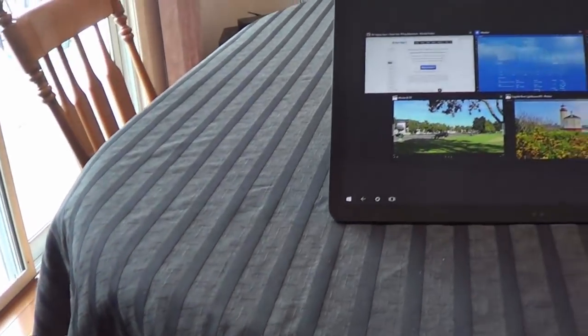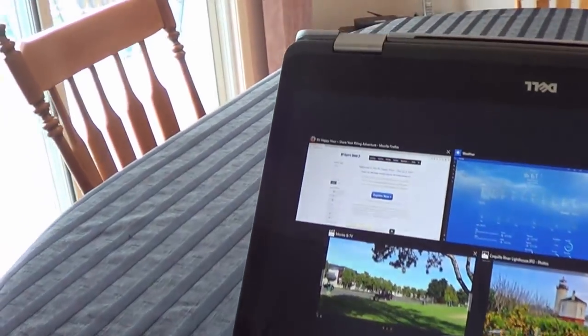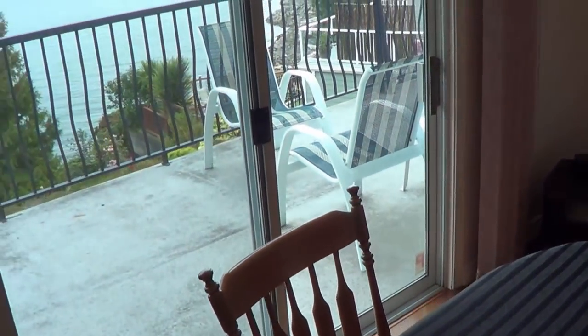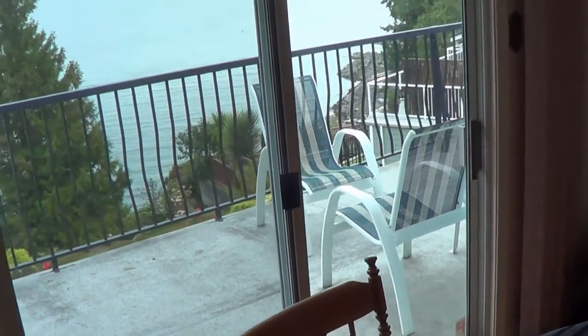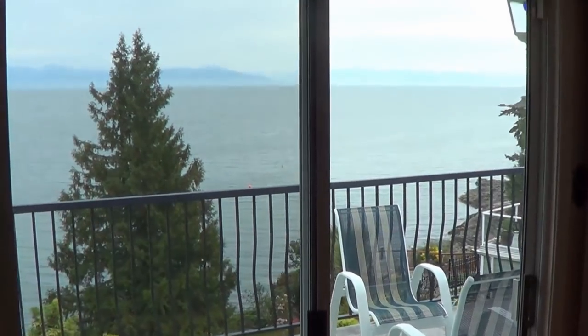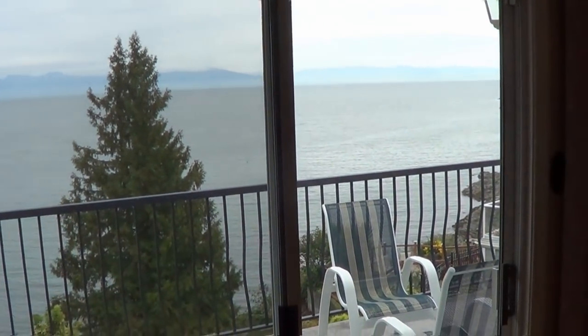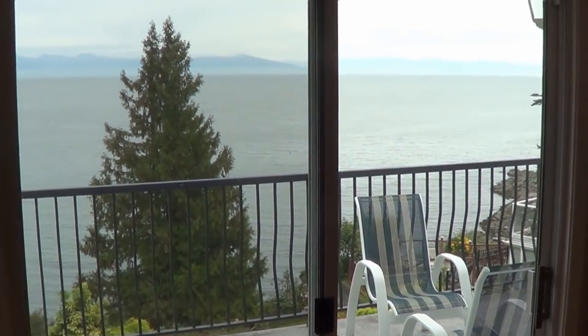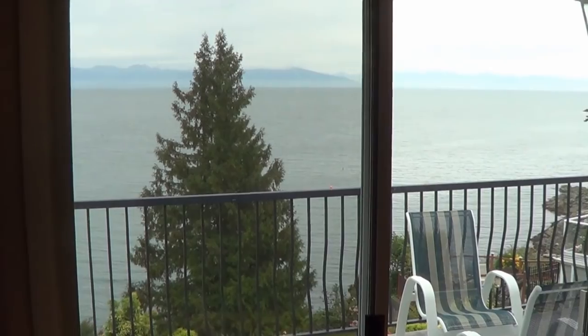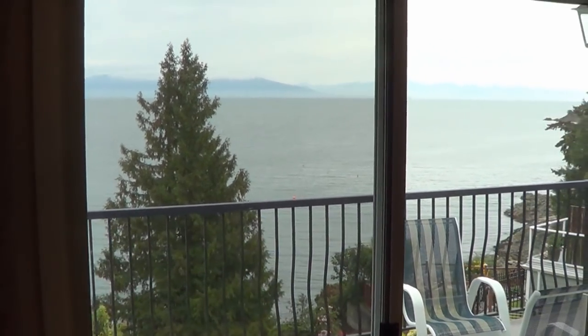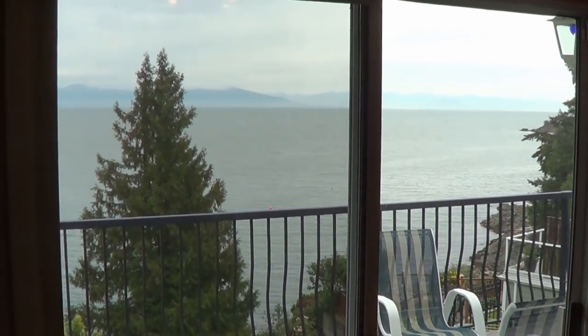Hey folks, Ray from loveyourrv.com here finally again. It's been quite a while since you've heard from me. I'm actually, gasp, I'm in a Sticks and Bricks house again, just on Vancouver Island here. Nice view though, waterfront.